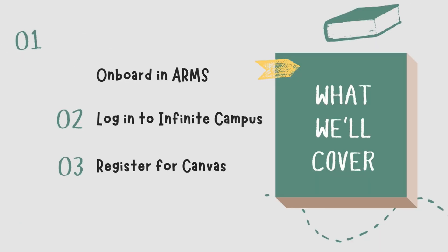Today we will cover how to properly onboard in ARMS, then log into Infinite Campus, and finally will register for Canvas.